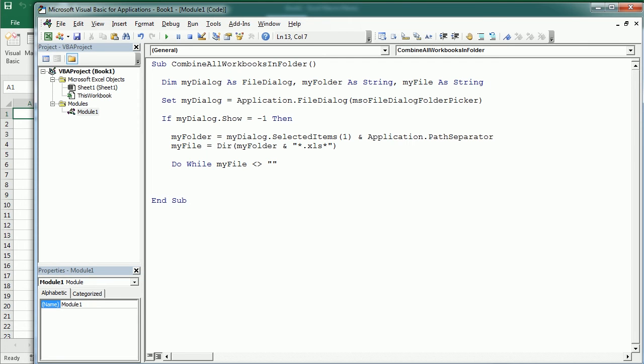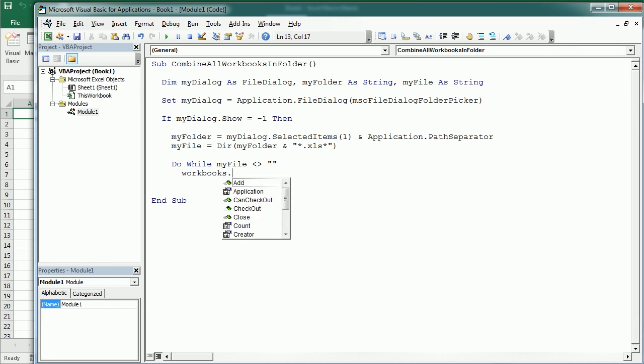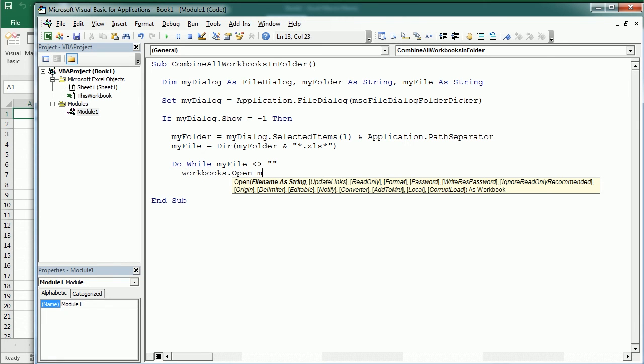And inside the loop, we're going to first open the file. So workbooks open following myFolder and concatenate it with myFile.